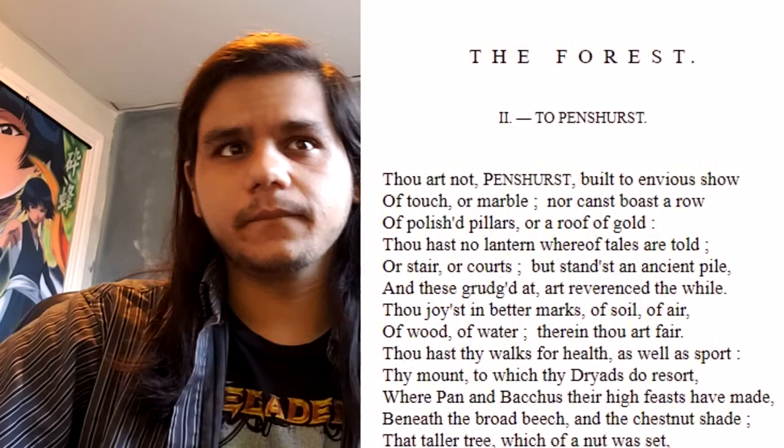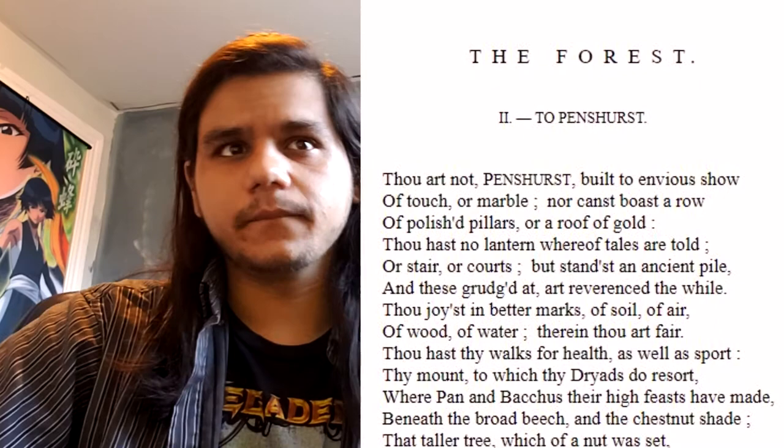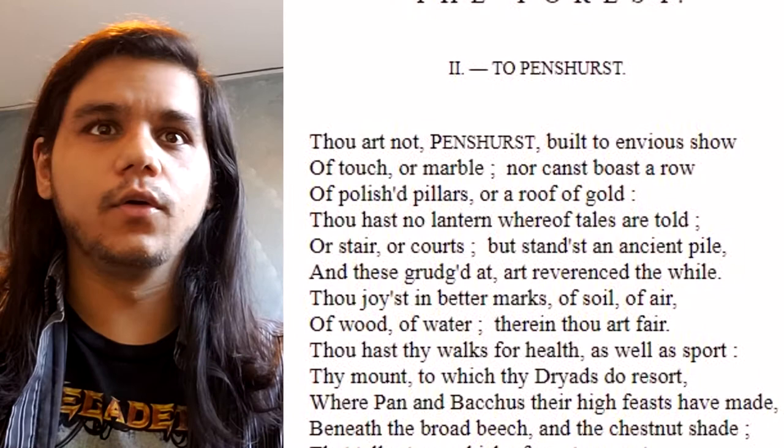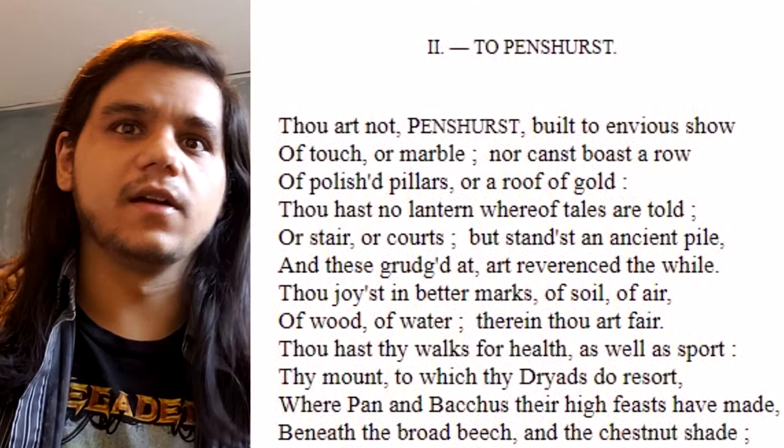Praise poetry was very common, and here this is estate poetry. To Penshurst by Ben Jonson: 'Thou art not, Penshurst, built to envious show / Of touch or marble, nor canst boast a row / Of polished pillars or a roof of gold / Thou hast no lantern whereof tales are told / Or stair or courts, but stands an ancient pile / And these grudged at, art reverenced the while.'